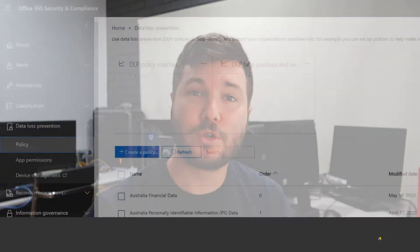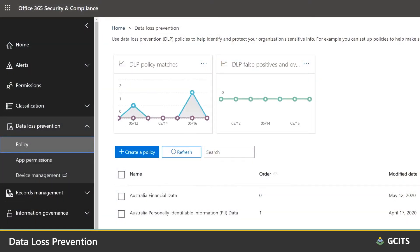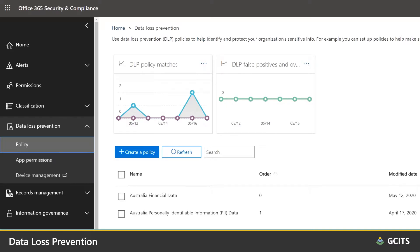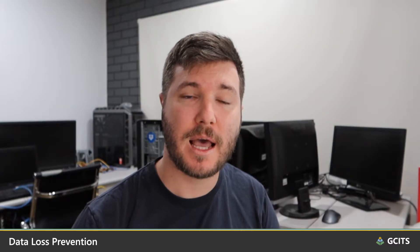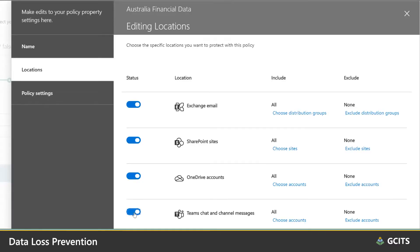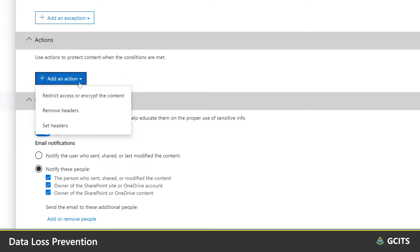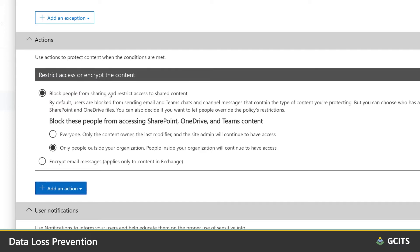The next tool is data loss prevention policies. While communication compliance monitors your organization for inappropriate messages, data loss prevention can actually stop them from being sent in the first place. These policies allow you to block or impose conditions on the sharing of sensitive information.